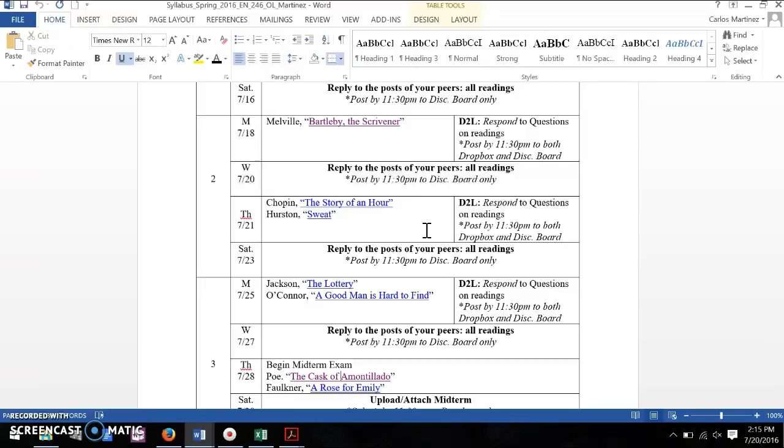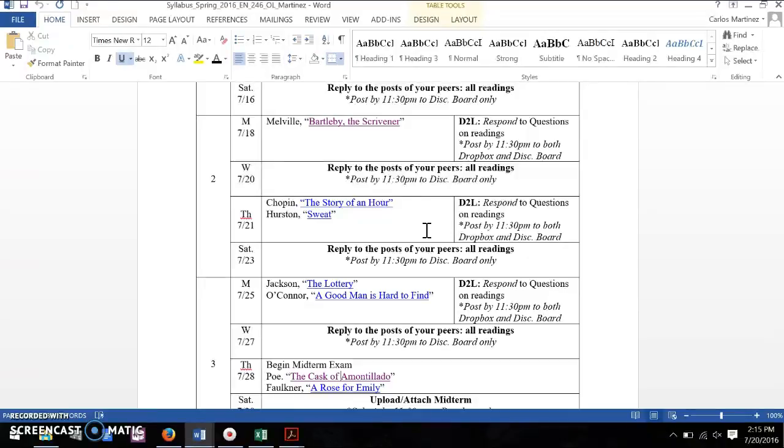In Chopin's story, you don't really get it as much as you do in some of her other stories. But definitely in Hurston's story, you have the regional dialect, trying to capture the voice and sound of the people. Mark Twain, of course, does this to great effect. And many of the authors in the late 1800s, early 1900s, are doing this very consciously.